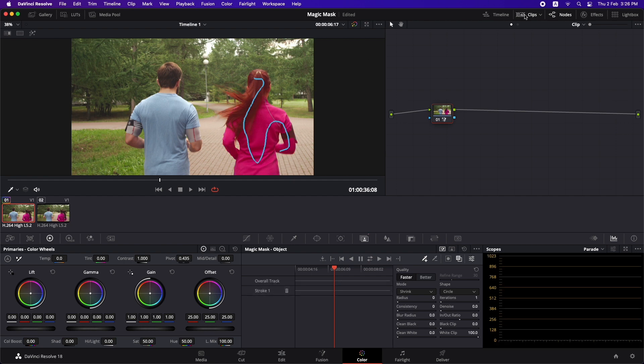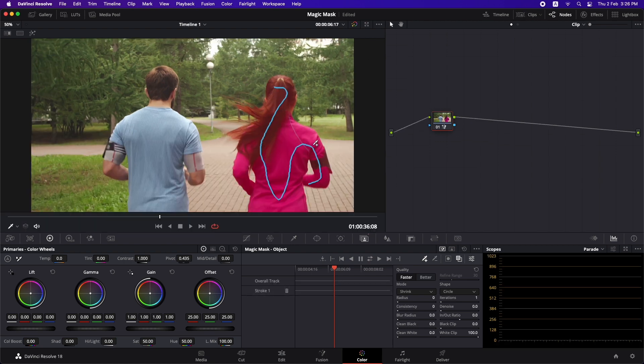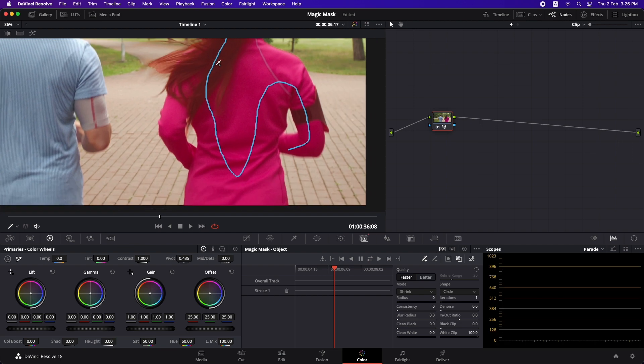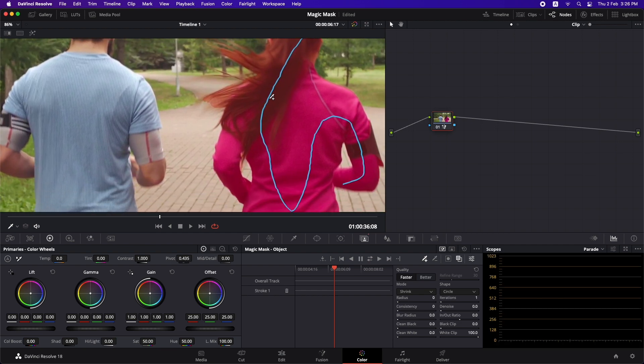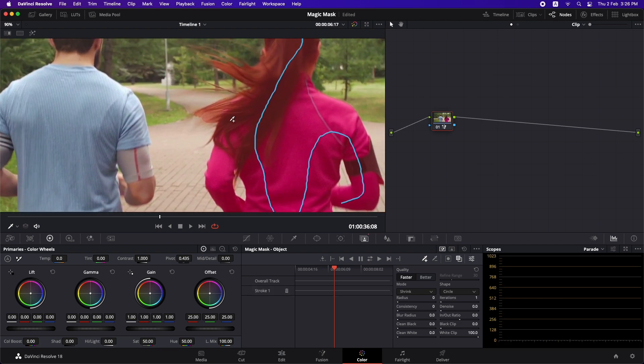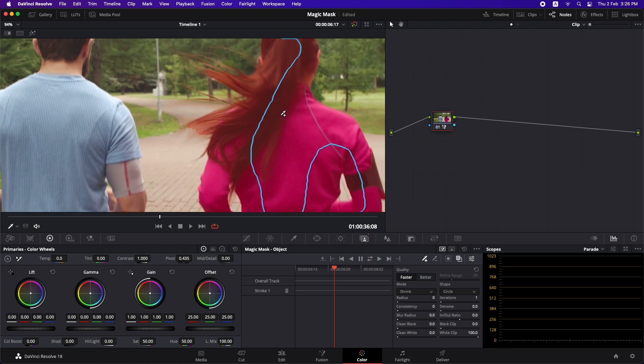Now I'm simply going to draw a stroke around the thing that I want to isolate in the scene and I'm going to make sure that everything is selected. If we turn on the clips we can have a better view.